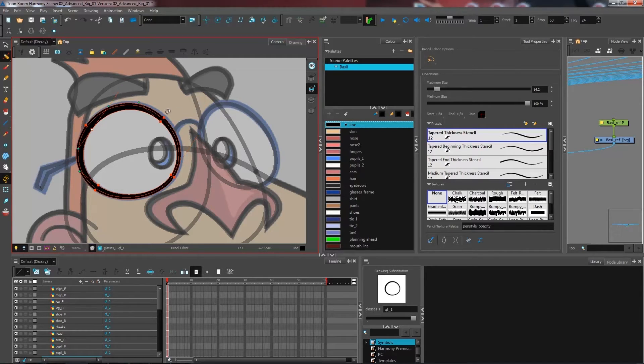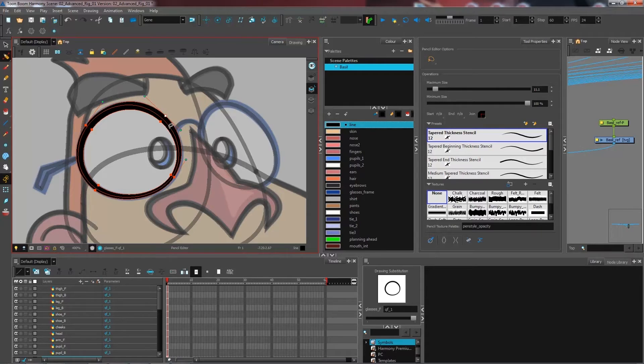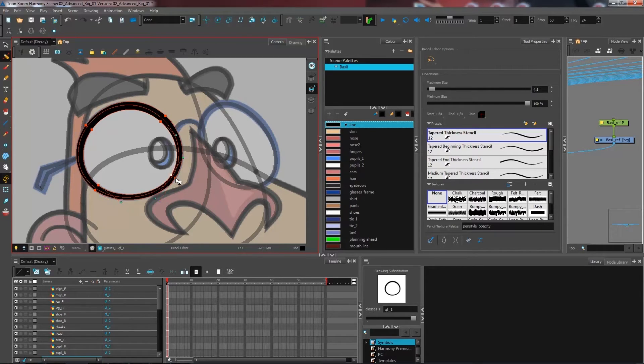And again, for as many points as you want to add, and then you can just come and modify it.